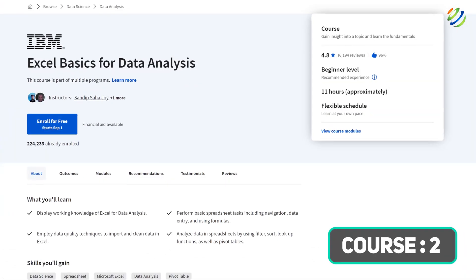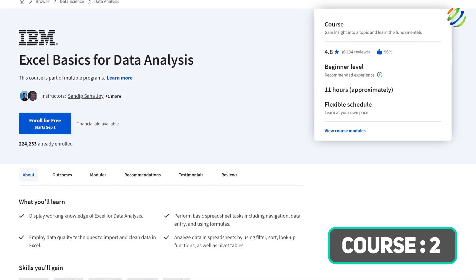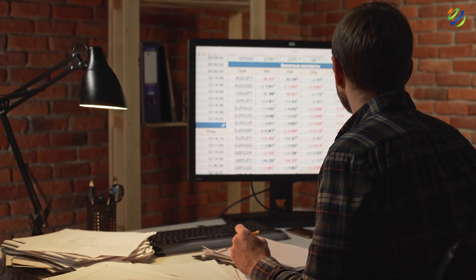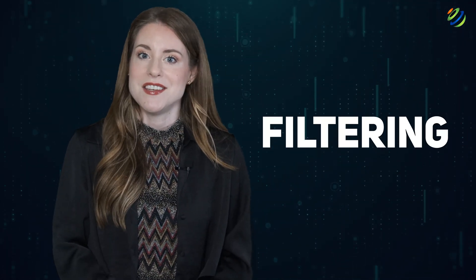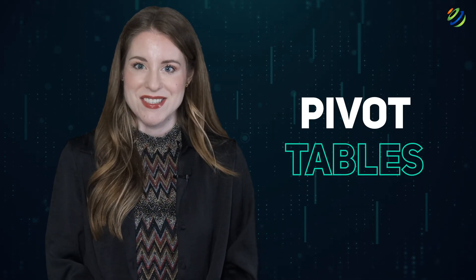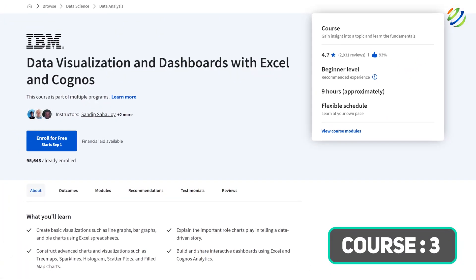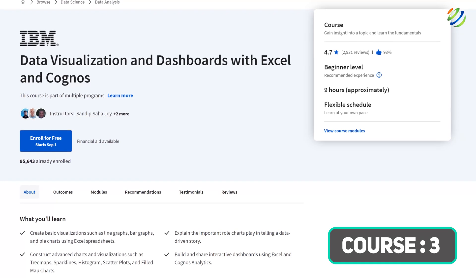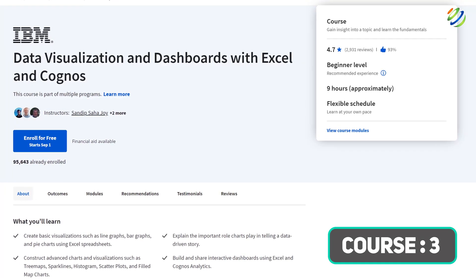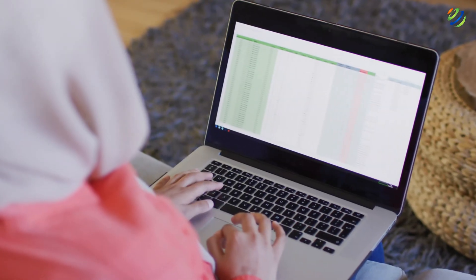Course two: Excel Basics for Data Analysis. In this course you'll learn basic-level data cleansing and wrangling, and ways to analyze data using sorting, filtering, and pivot tables. Course three: Data Visualization and Dashboards with Excel and Cognos. This course focuses more on hands-on practice, giving you a good understanding of leveraging spreadsheets as data visualization tools.